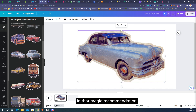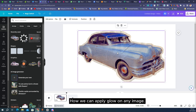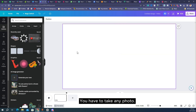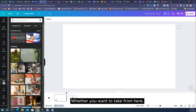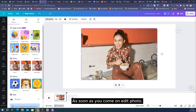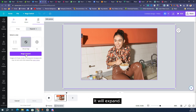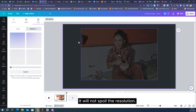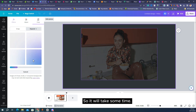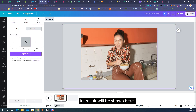After this we will see how we can apply glow on any image. Take any photo — whether from your laptop or from Canva — bring it here and come to edit photo. As soon as you come to edit photo, you have all the tools to explore. If you click on magic expand, it will expand your image without spoiling the resolution — it expands everything around it. It takes some time and then shows you options to expand easily.